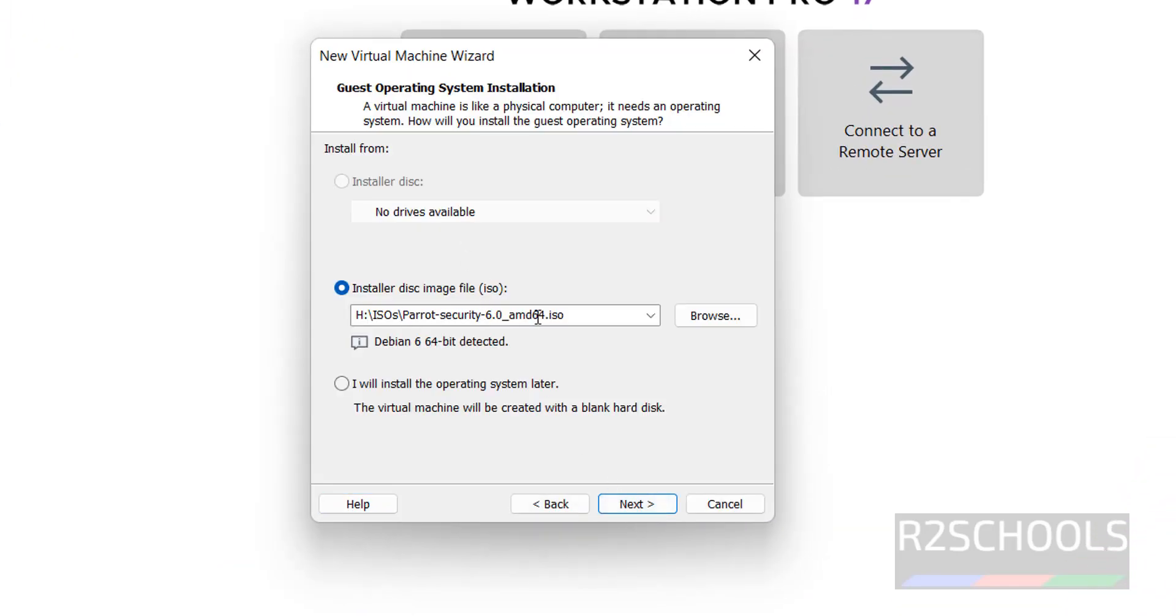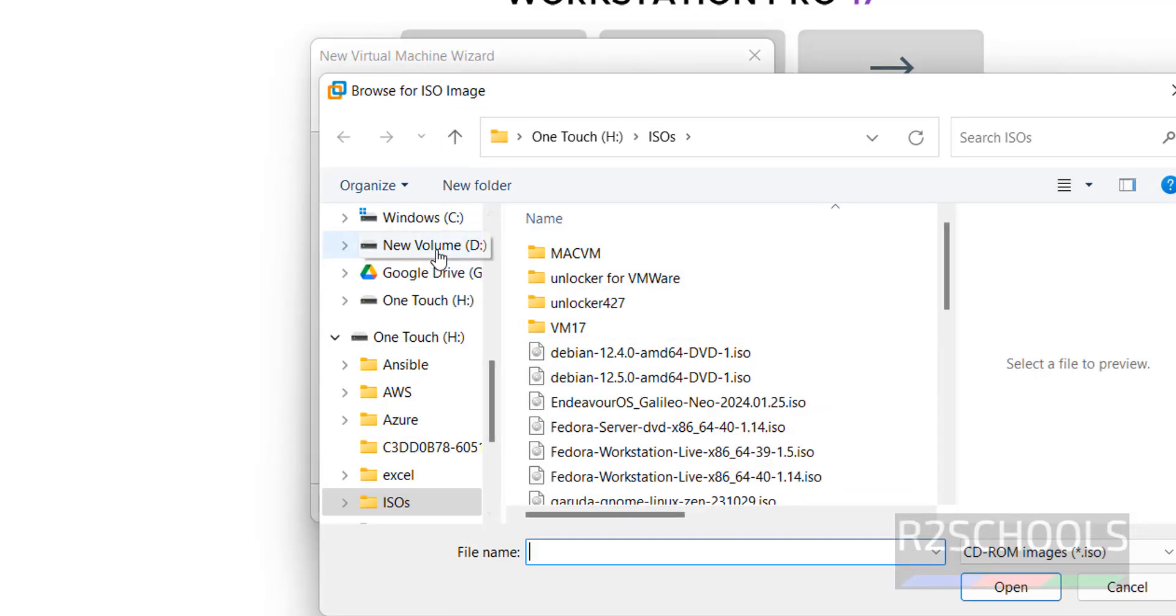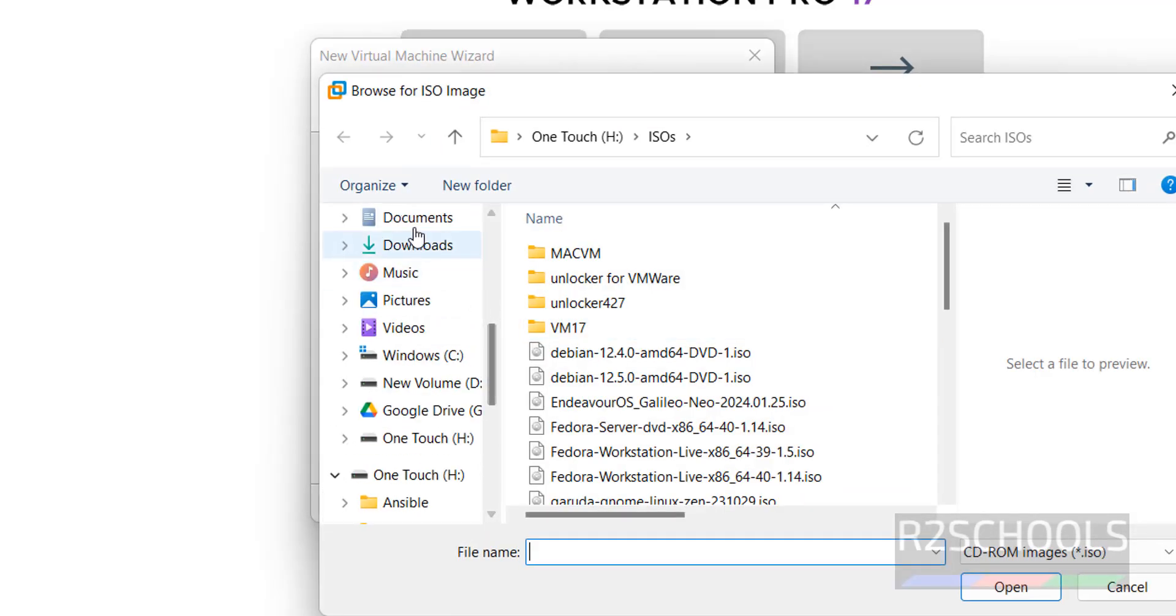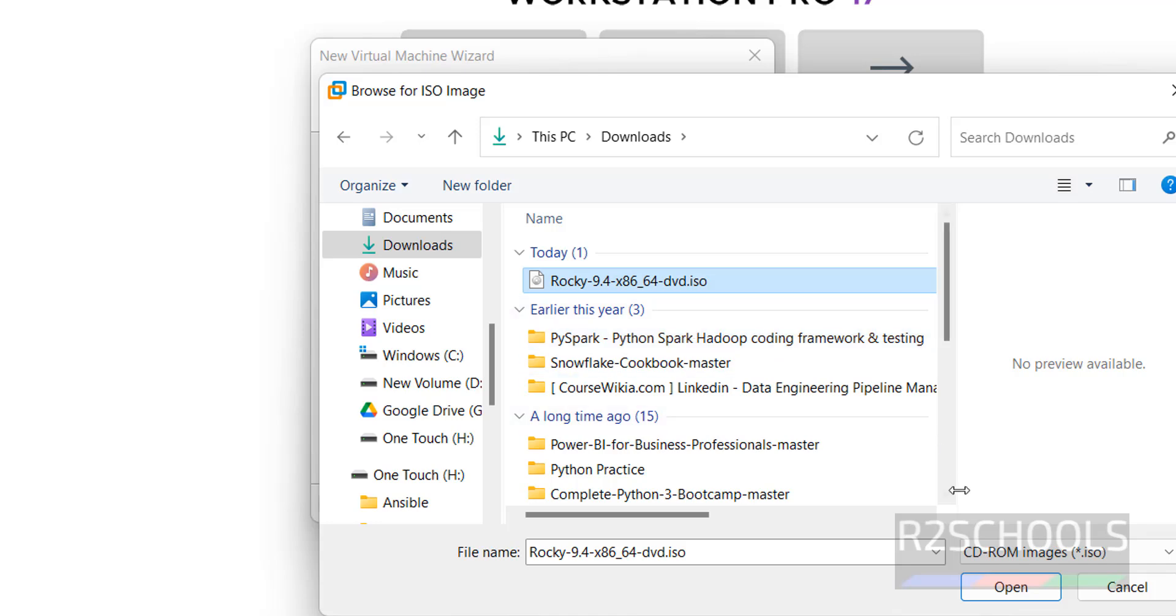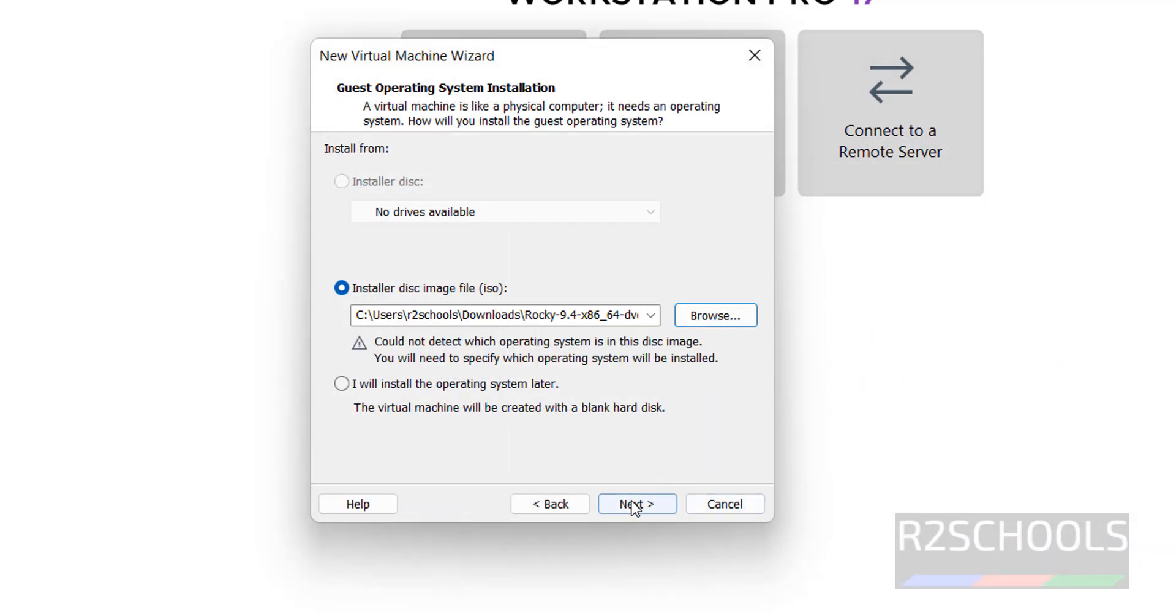Select or choose the installation disk image file, that is the ISO file which we downloaded. Click on Browse, then go to Downloads. I have Rocky Linux 9.4. Select it and click on Open.